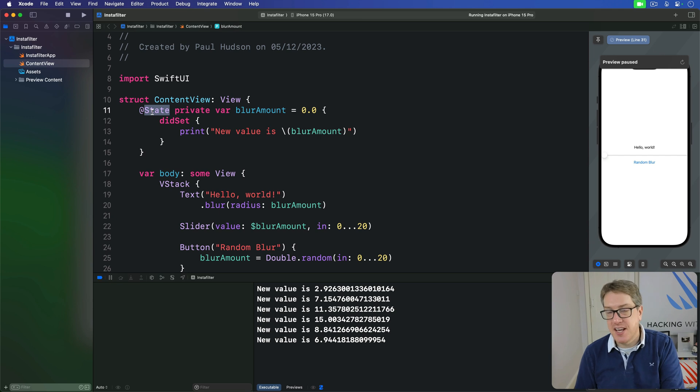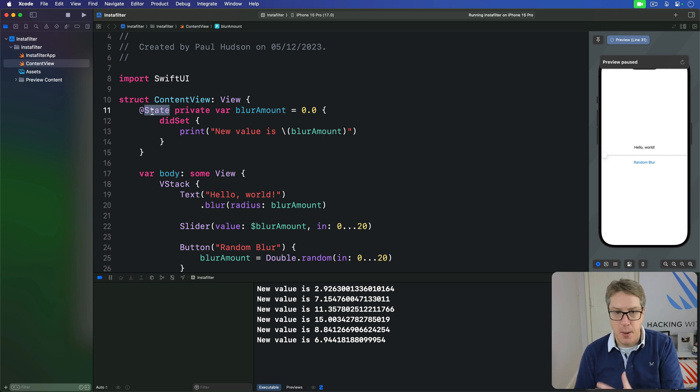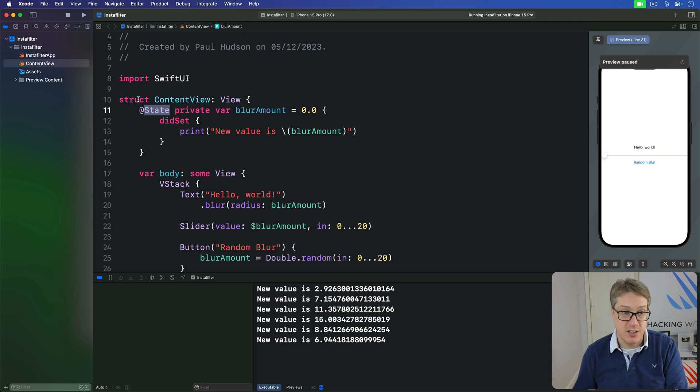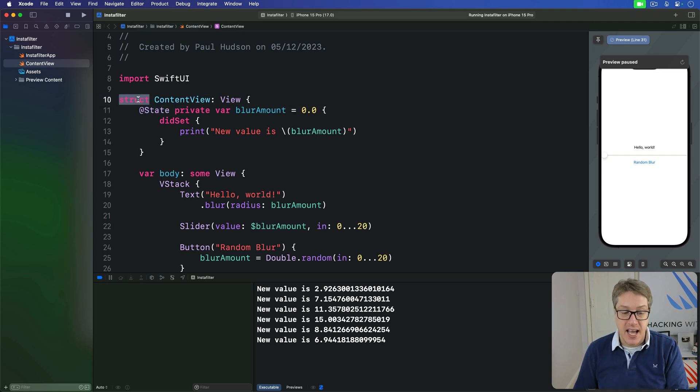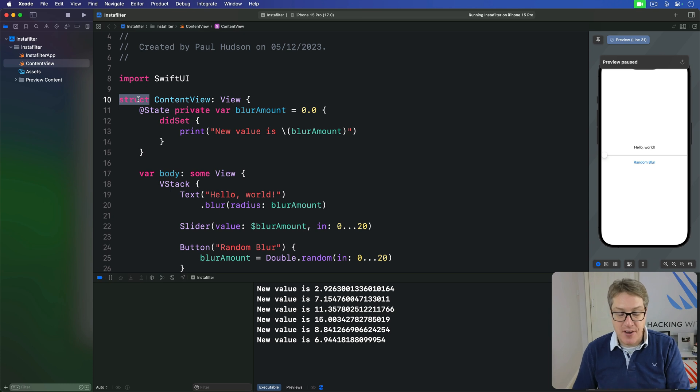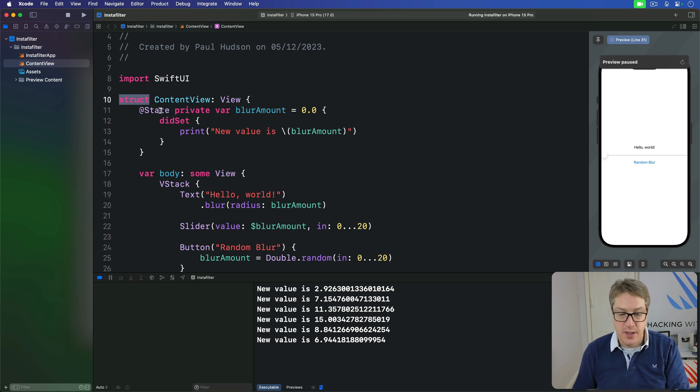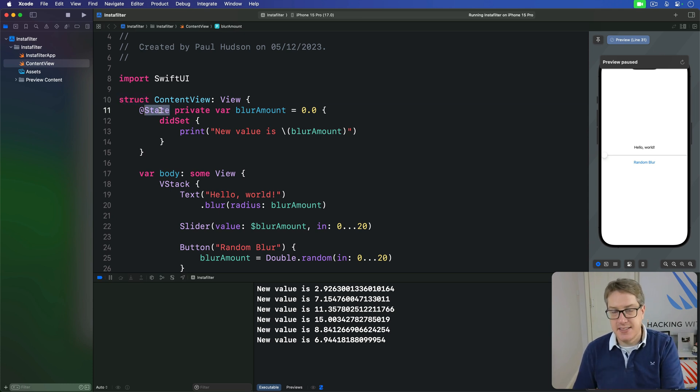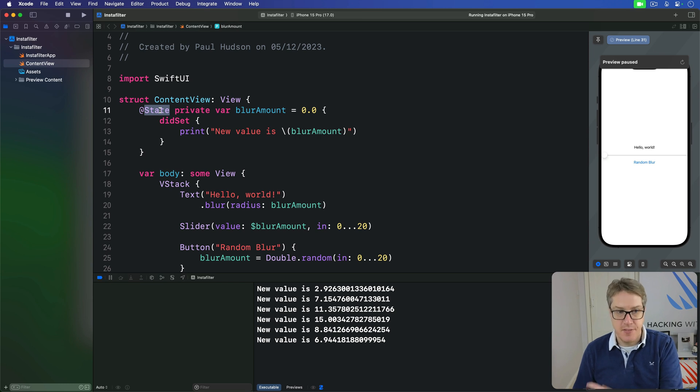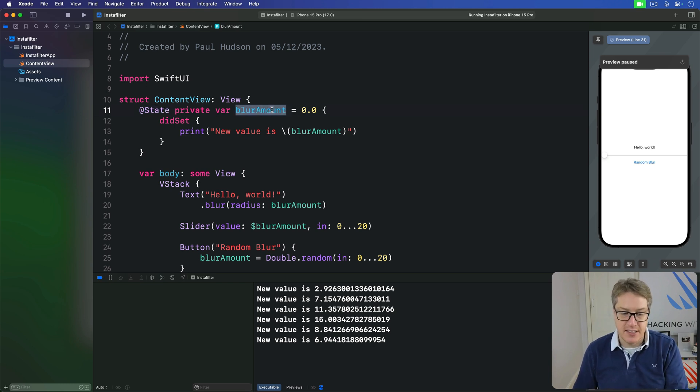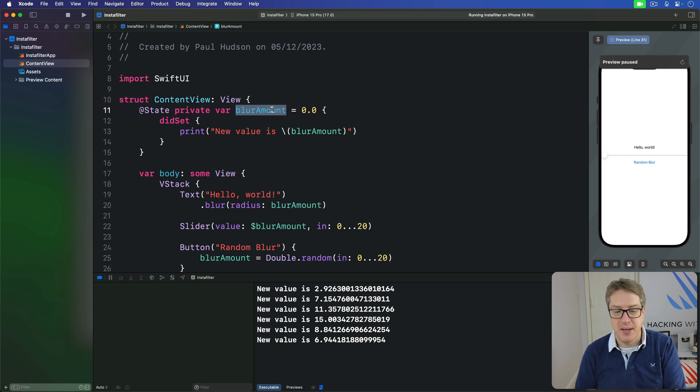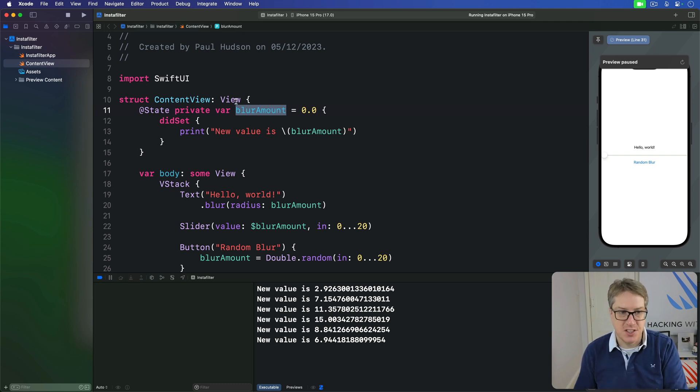Now previously I explained we can't modify properties in our view by default because they are structs. They're not able to be changed and therefore they're fixed. However now you know state is itself a struct. This is a struct called State, a State of a double inside. So we've got a conundrum here. How come we can change this struct, the State struct?